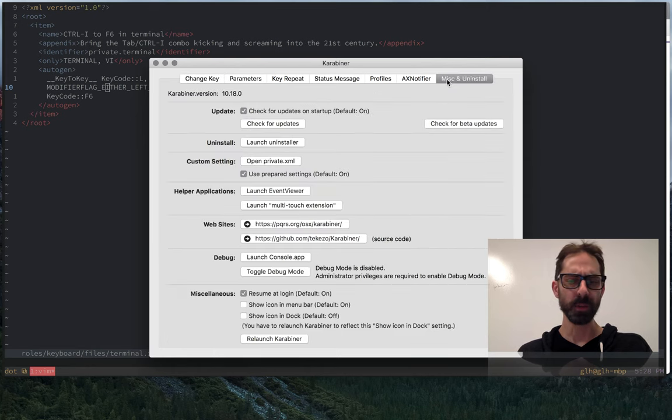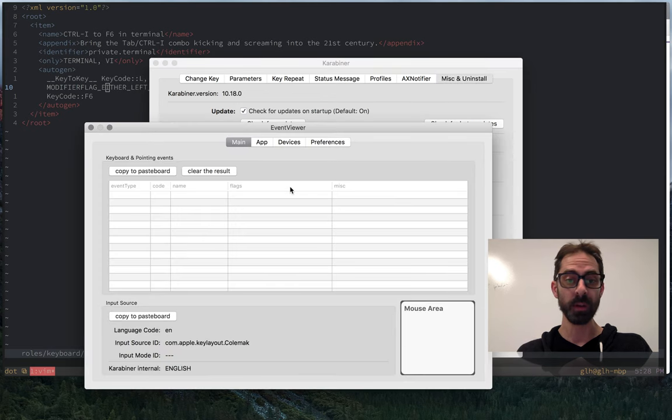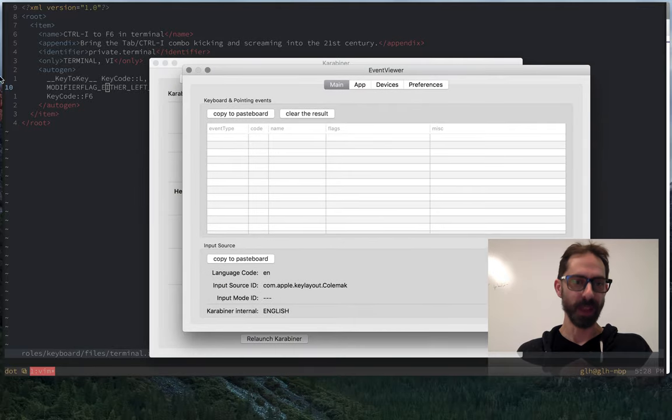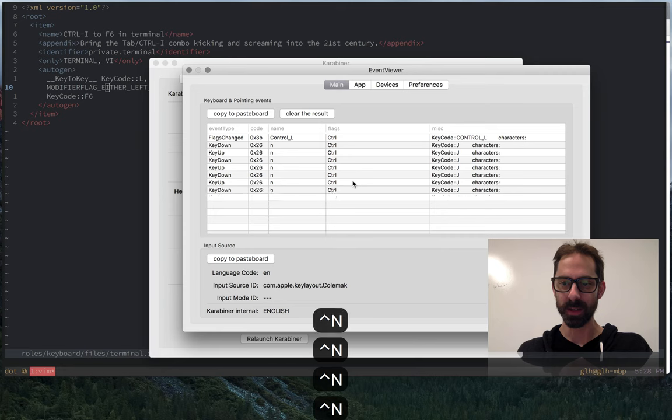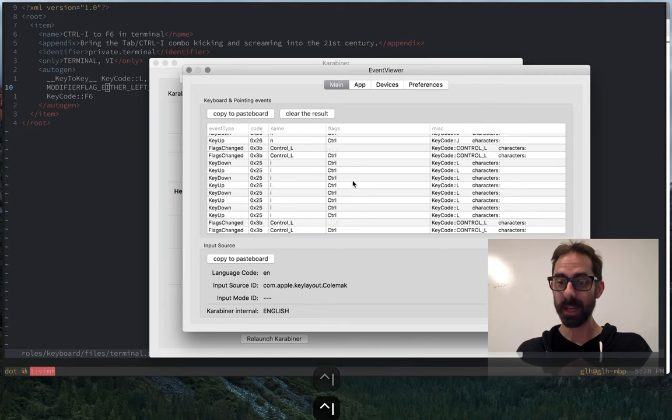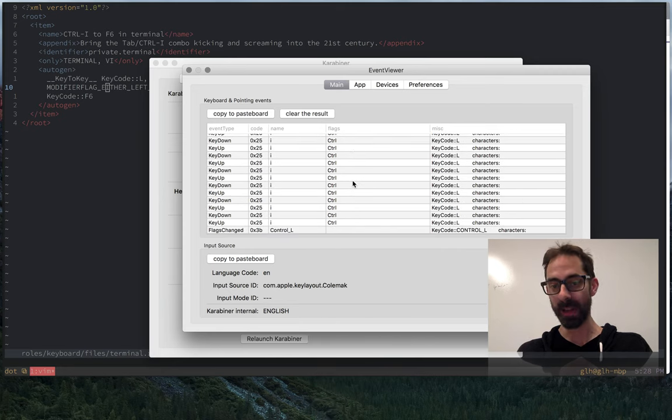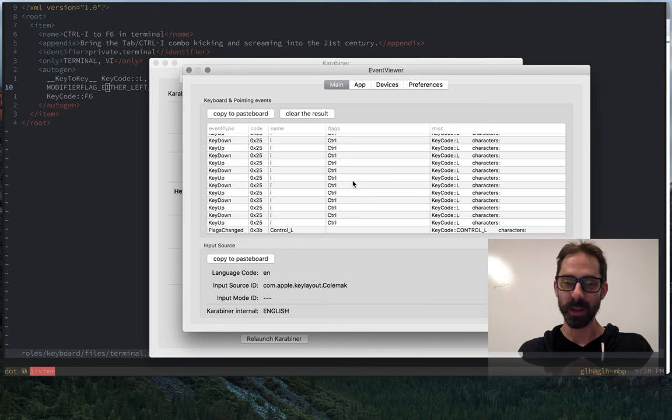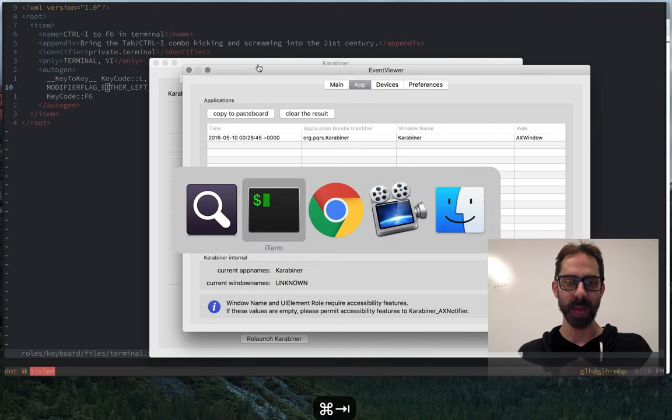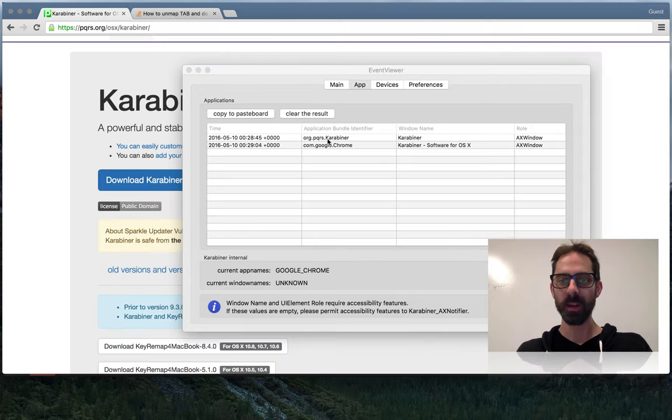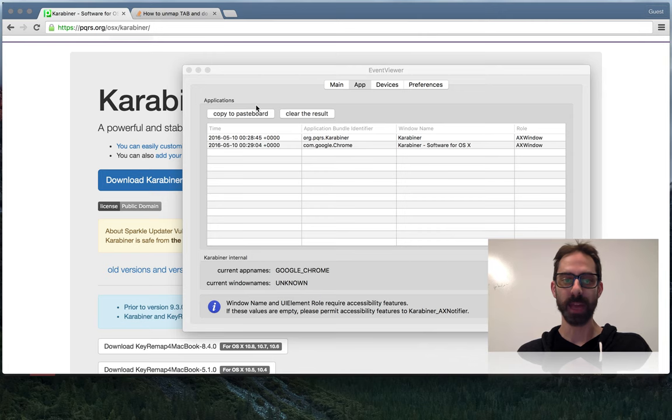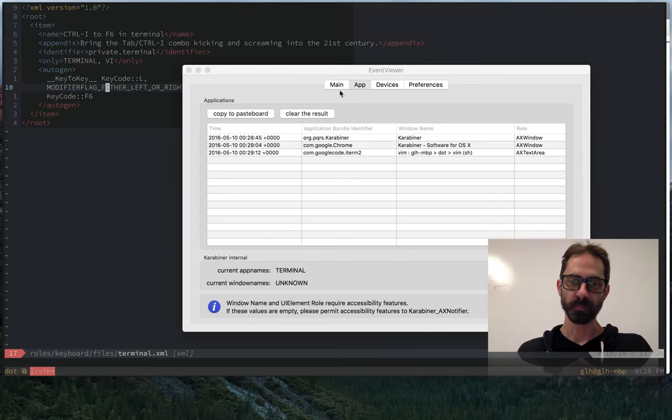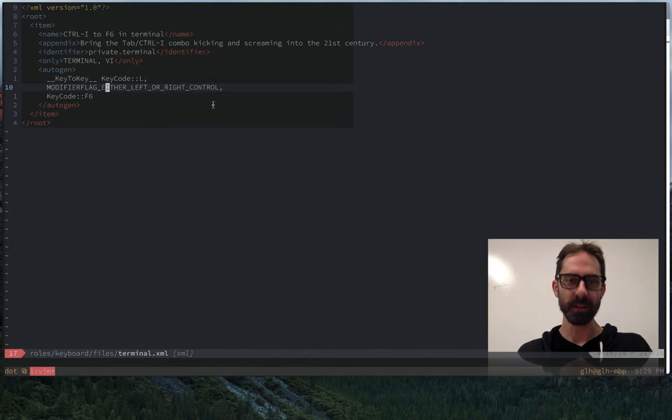There's a couple of other useful tools under Karabiner that are worth looking at. There's this event viewer. When you're trying to figure out what values to put in your XML configuration files, you can just type in this window. For example, I'm hitting control-I now, and that's how I knew that key code L was definitely the one that I should use. There's also this app thing that when I switch apps, like if you go to Chrome, it tells me what the application bundle identifier is, so that I can effectively use that if I were to make a custom-only filter here. So the event handler is pretty handy for debugging things.